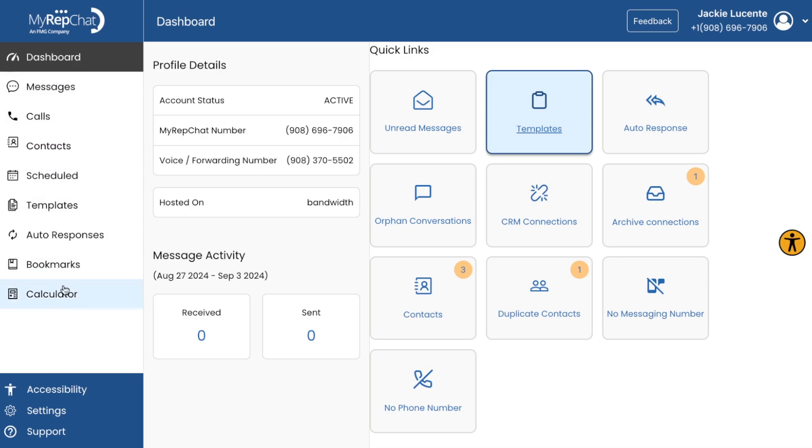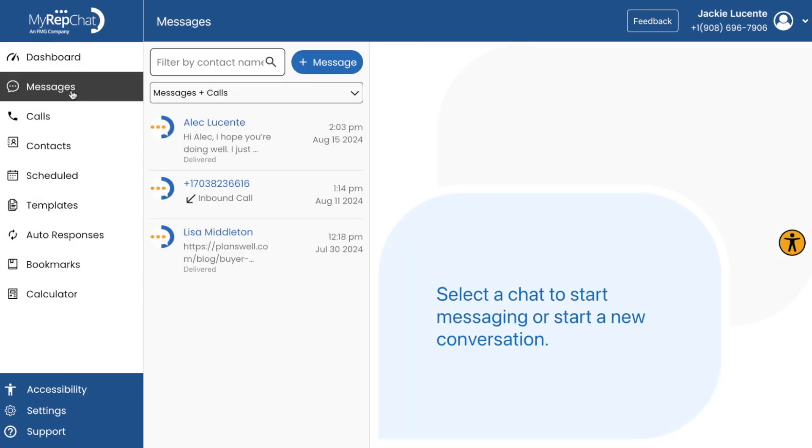On the left, you'll find your main menu. Let's break down each section and what can be found here.